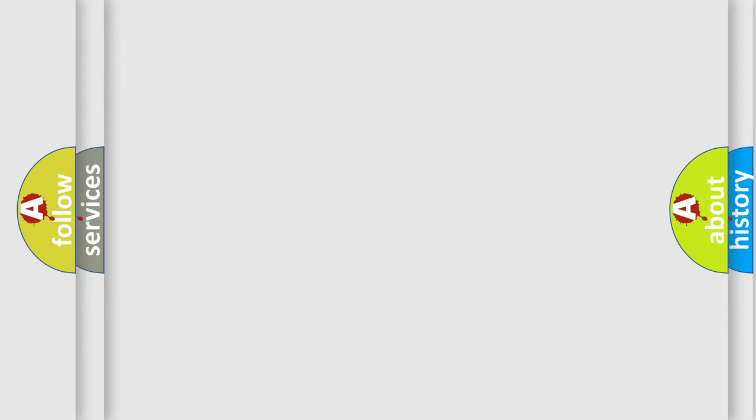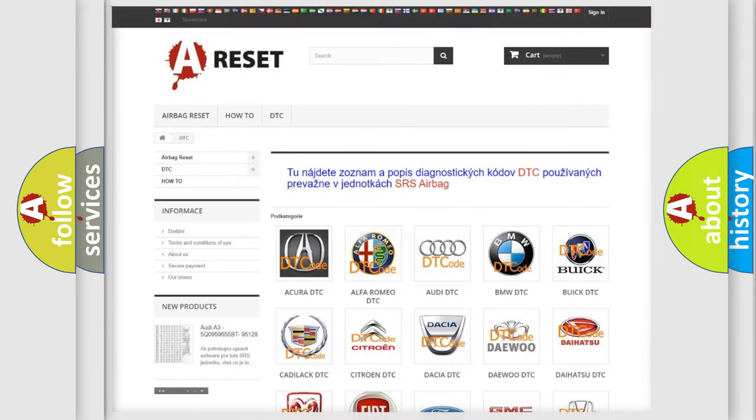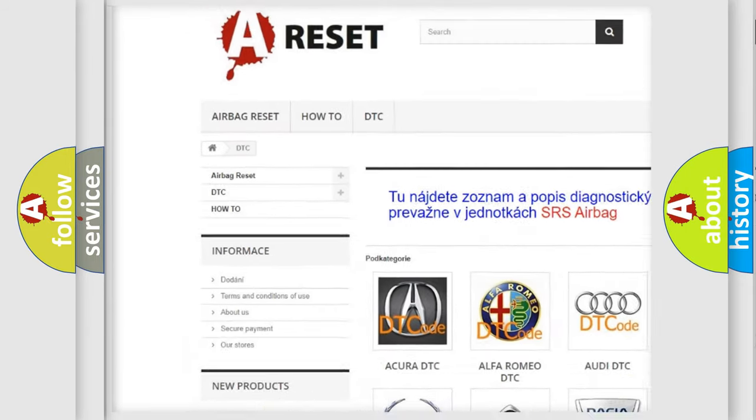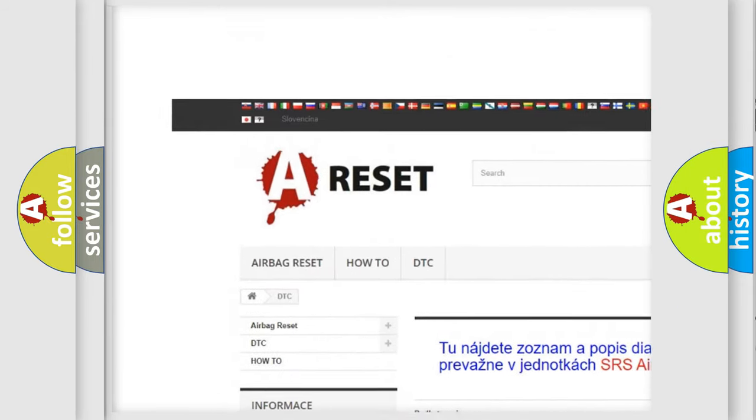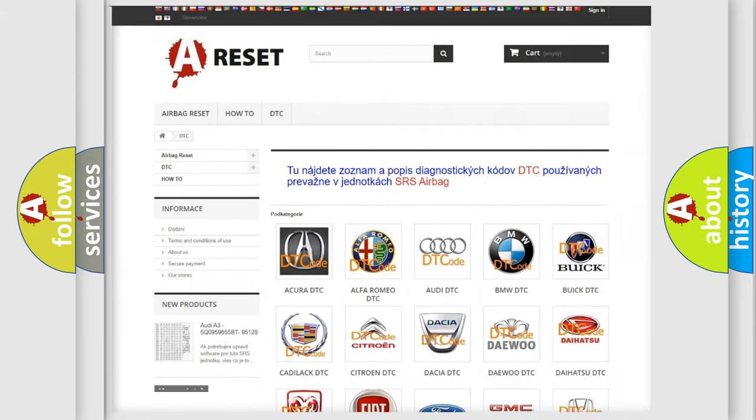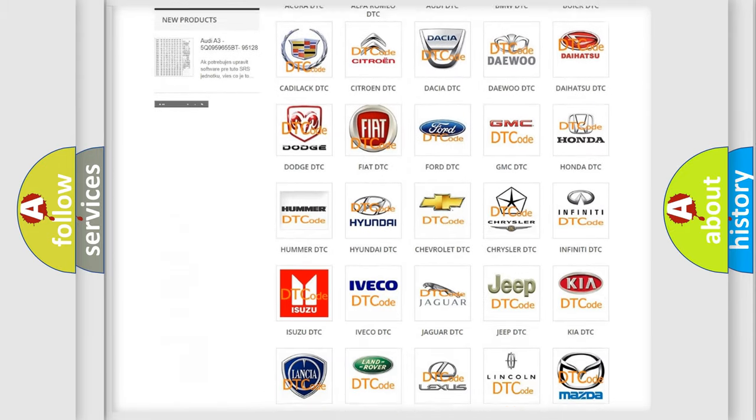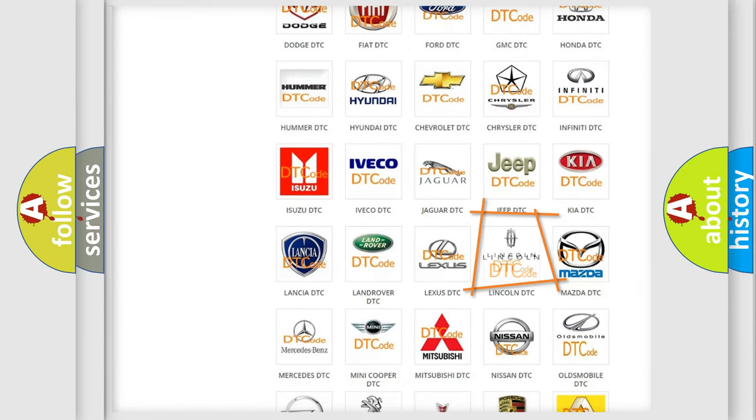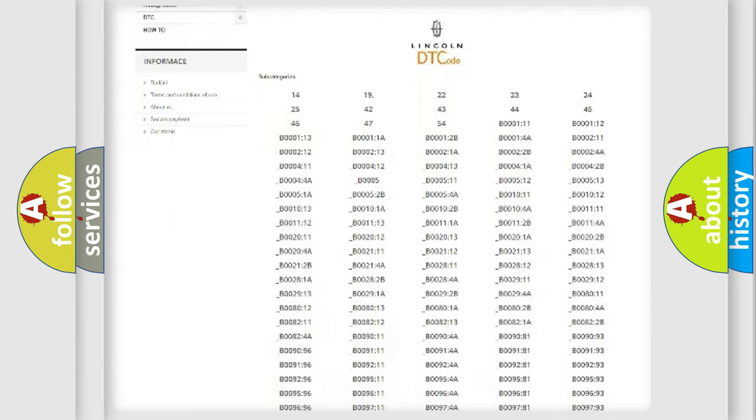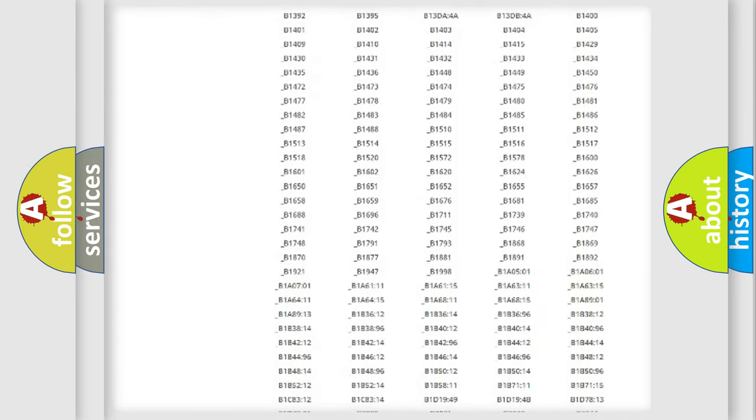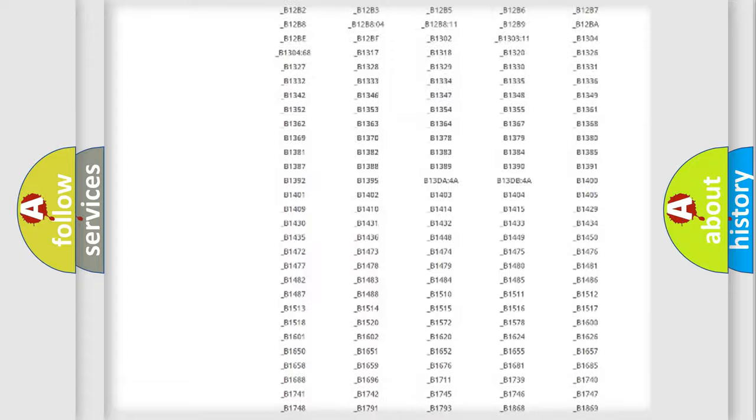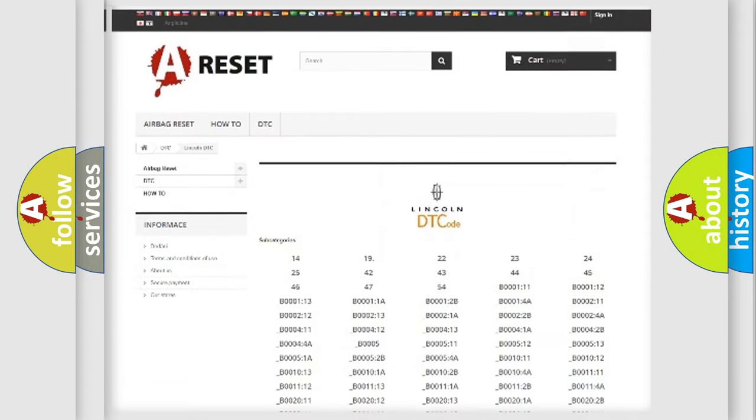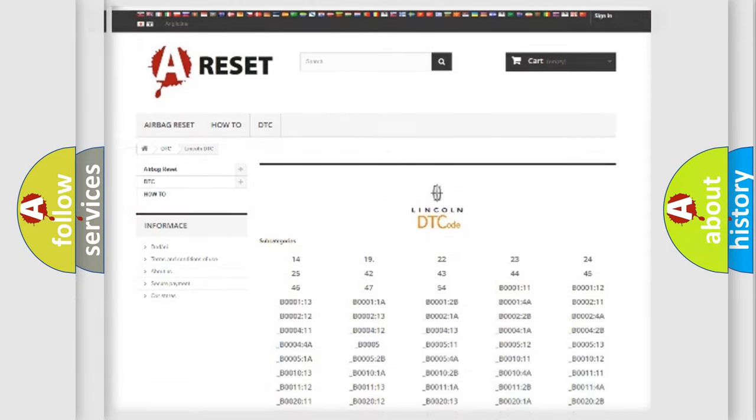Our website airbagreset.sk produces useful videos for you. You do not have to go through the OBD2 protocol anymore to know how to troubleshoot any car breakdown. You will find all the diagnostic codes that can be diagnosed in Lincoln vehicles, also many other useful things.